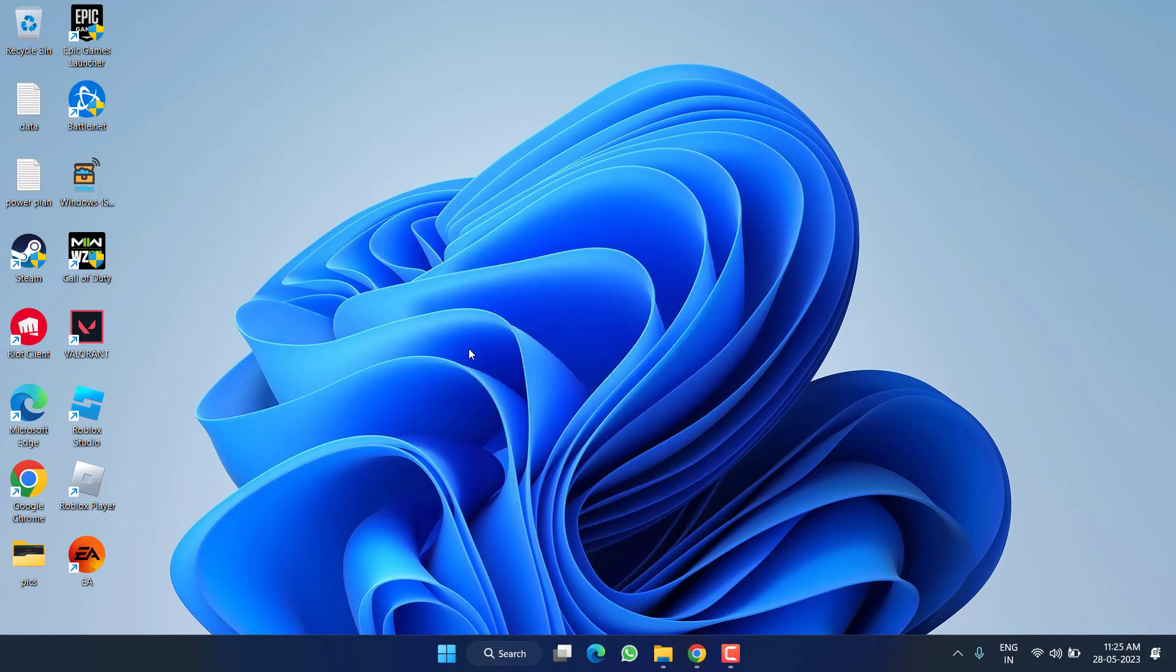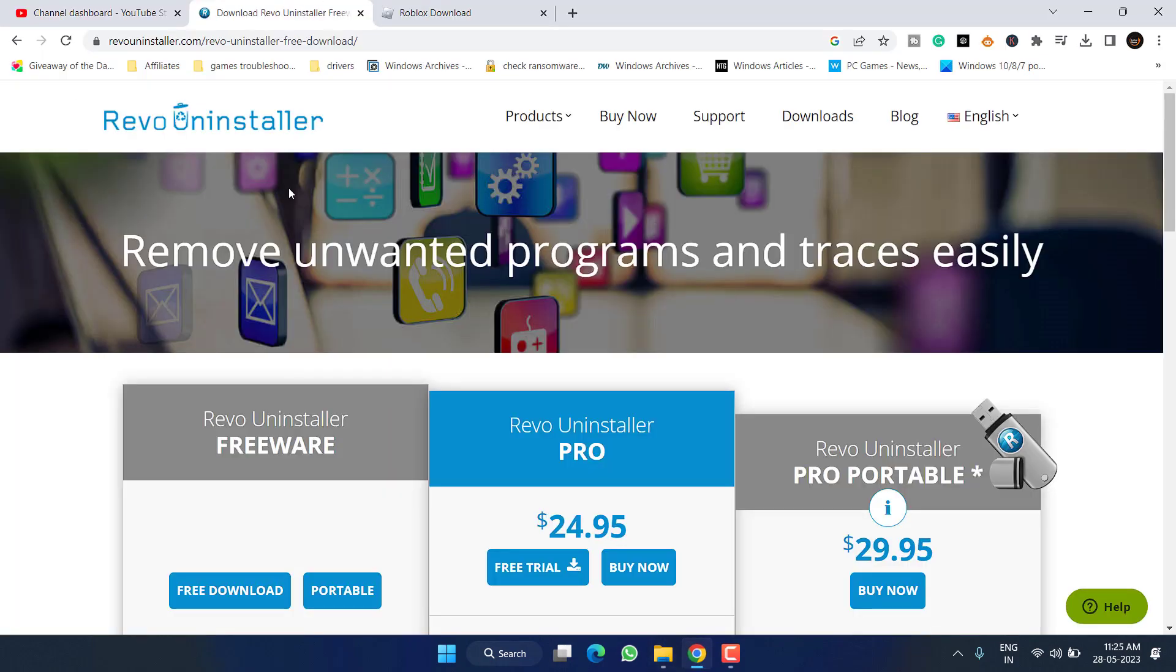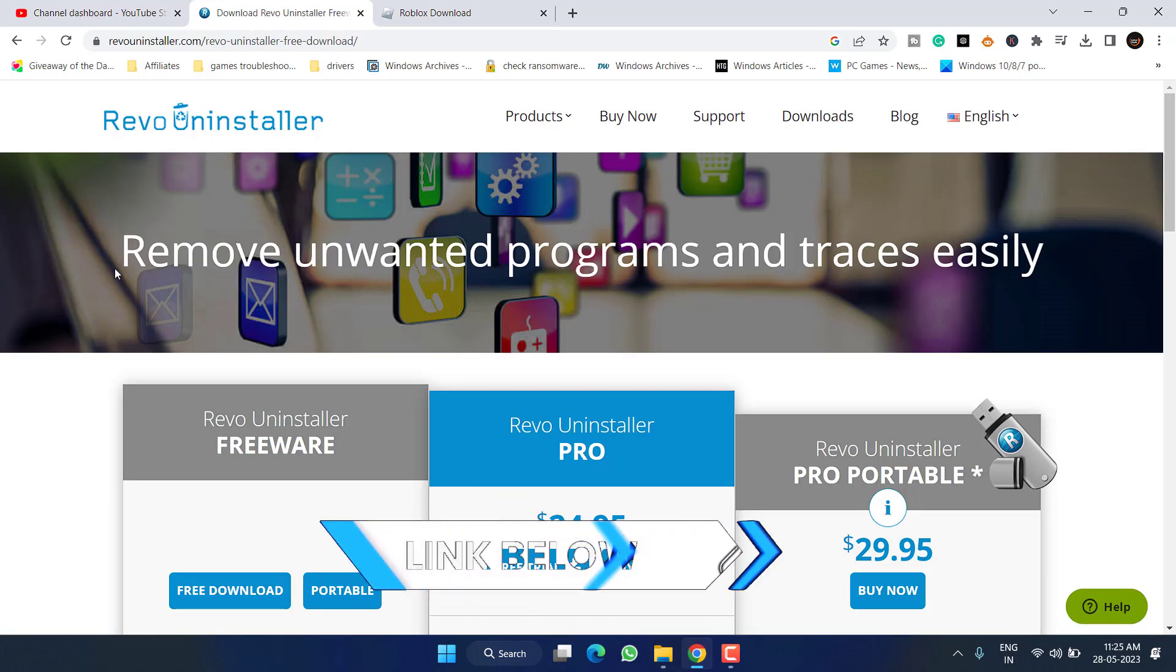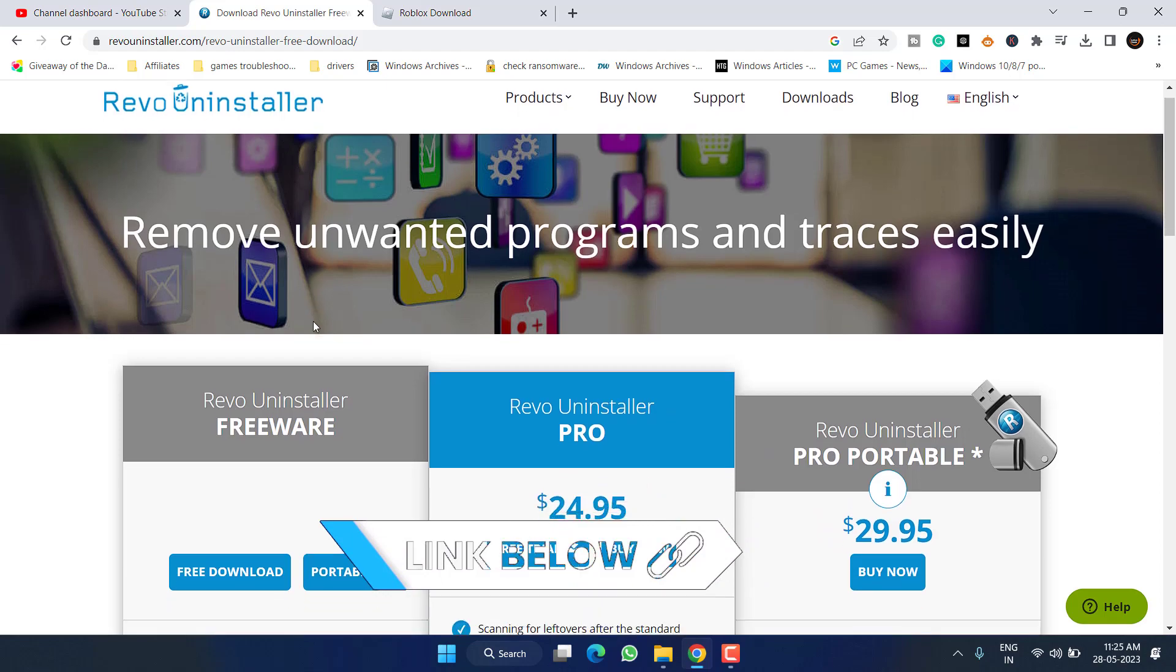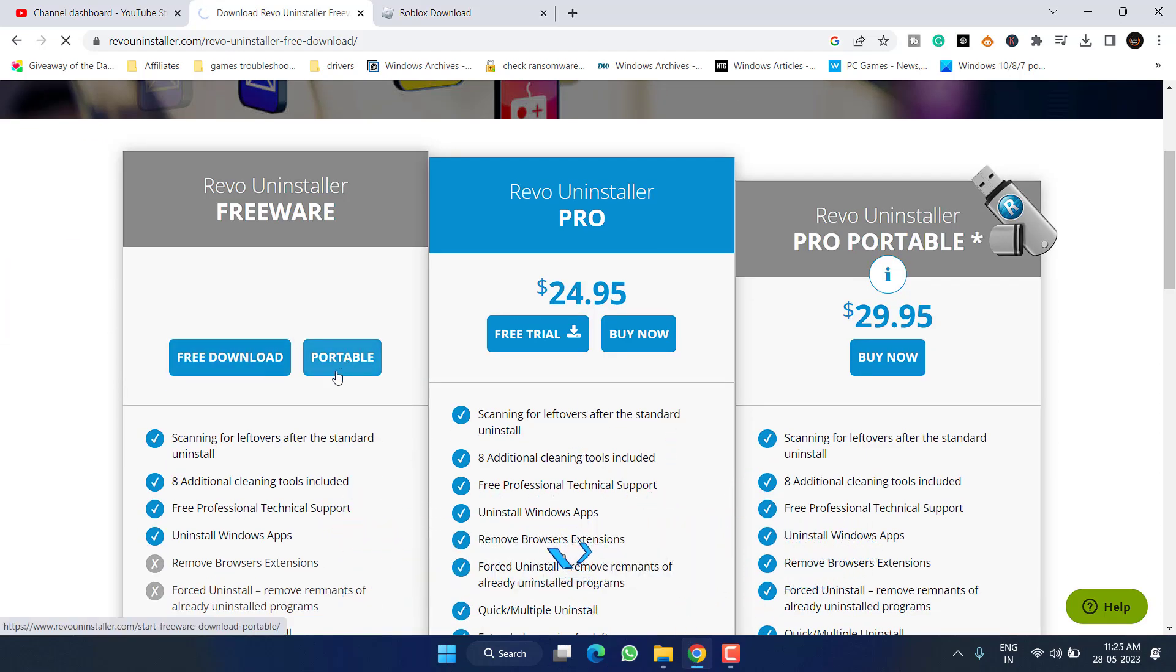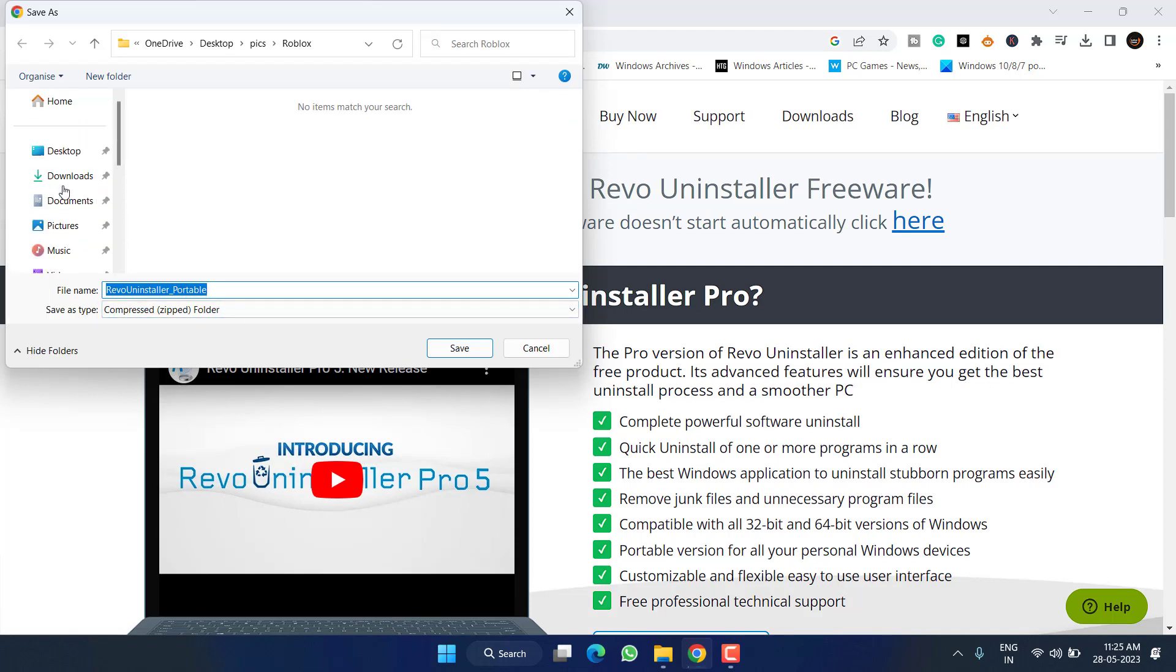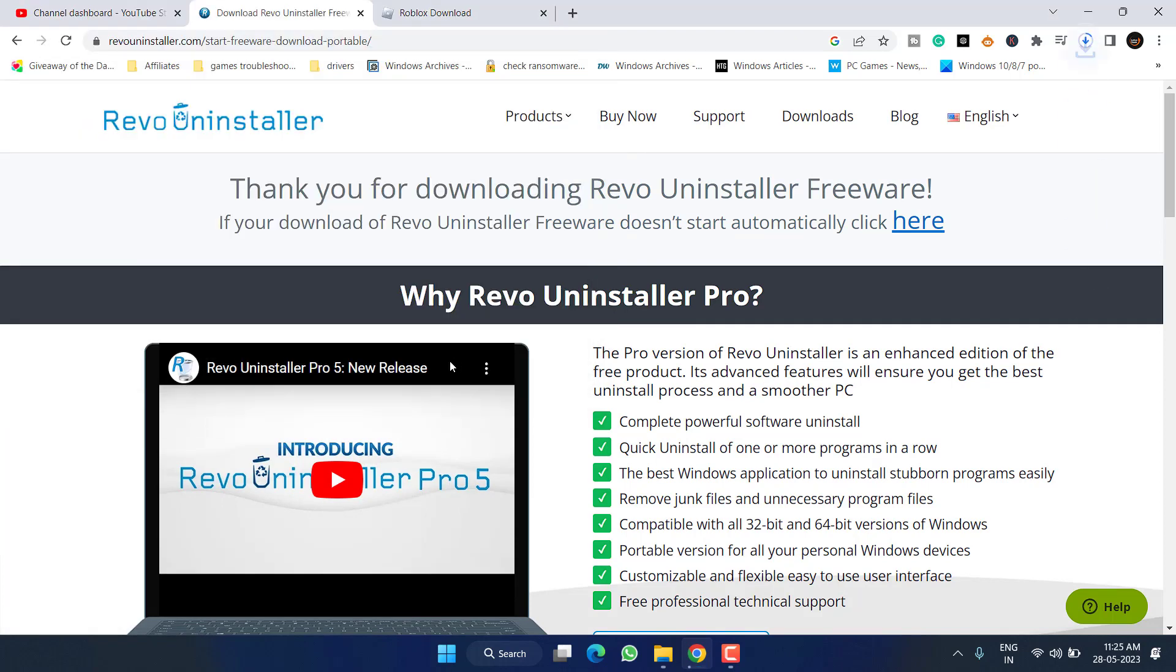If this also fails to work out, in the last step head over to your browser and you need to download a program named Revo Uninstaller. Click on this Portable option to download the program which is completely free to use. Save the program into your system.